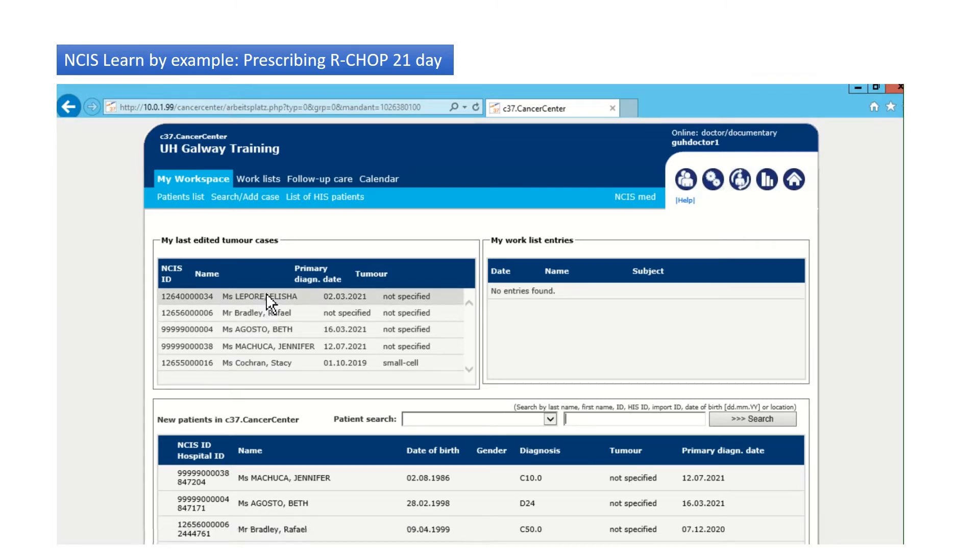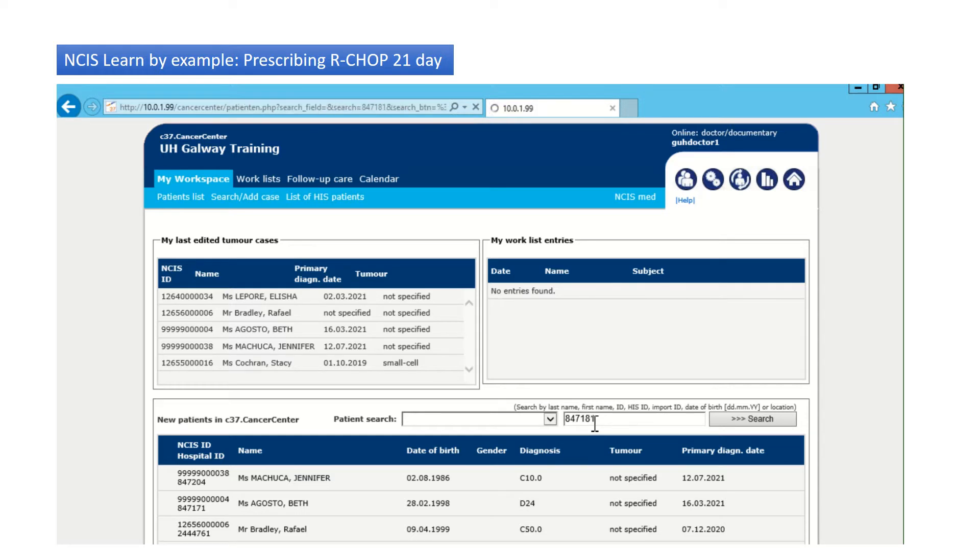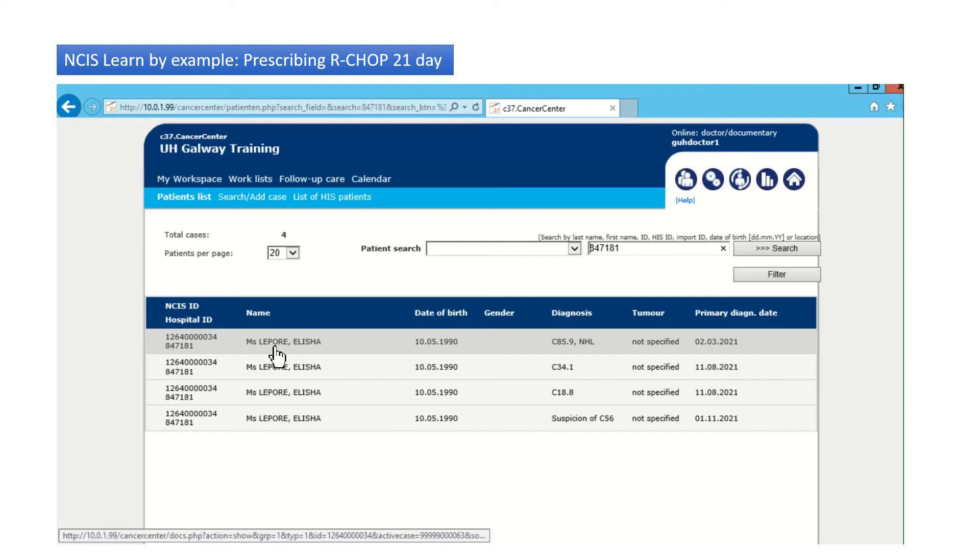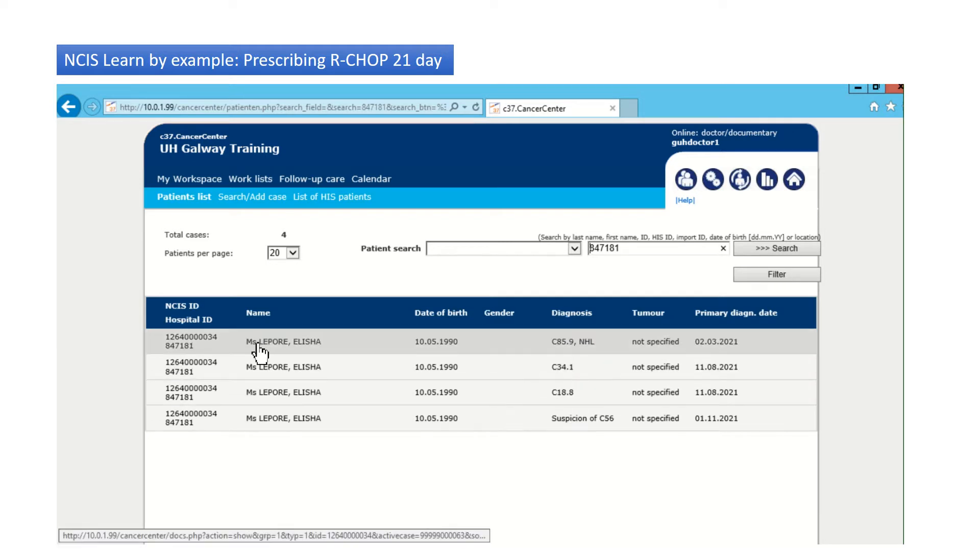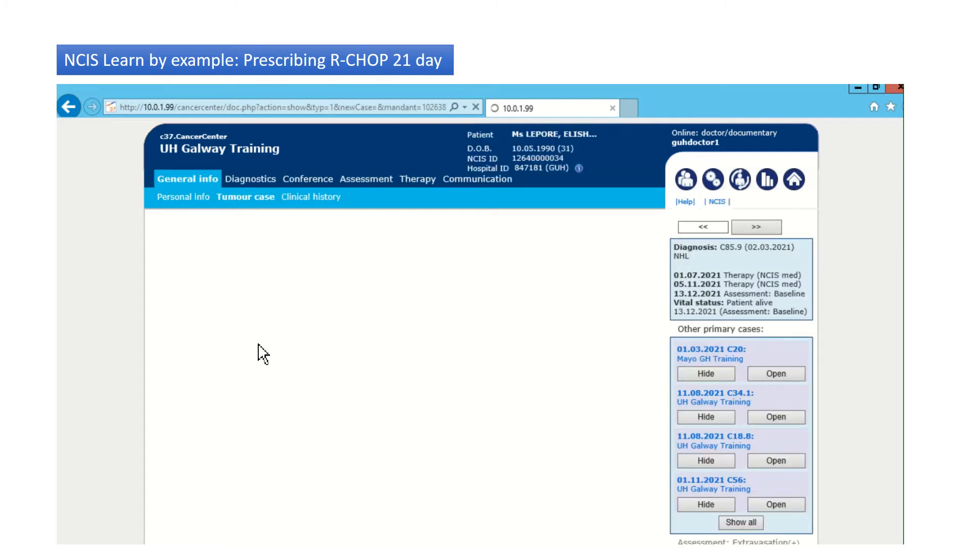Alicia Lepore is our patient. We can access her right here. Or if we didn't see her there, we could just enter her board number. And you can see that there's four different records. They're into different tumors. So we're going to go after the non-Hodgkin's lymphoma record.